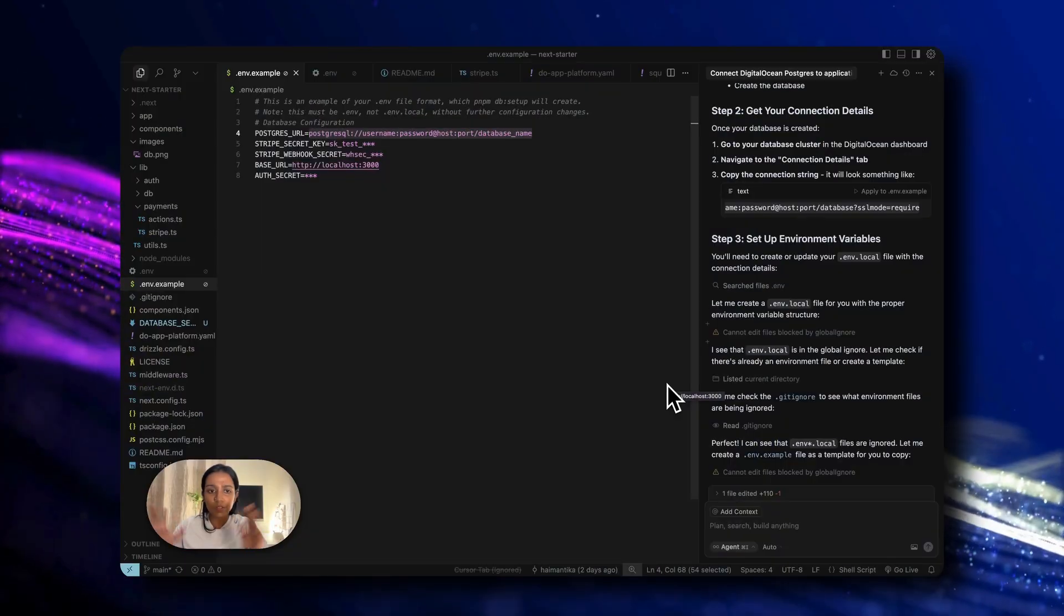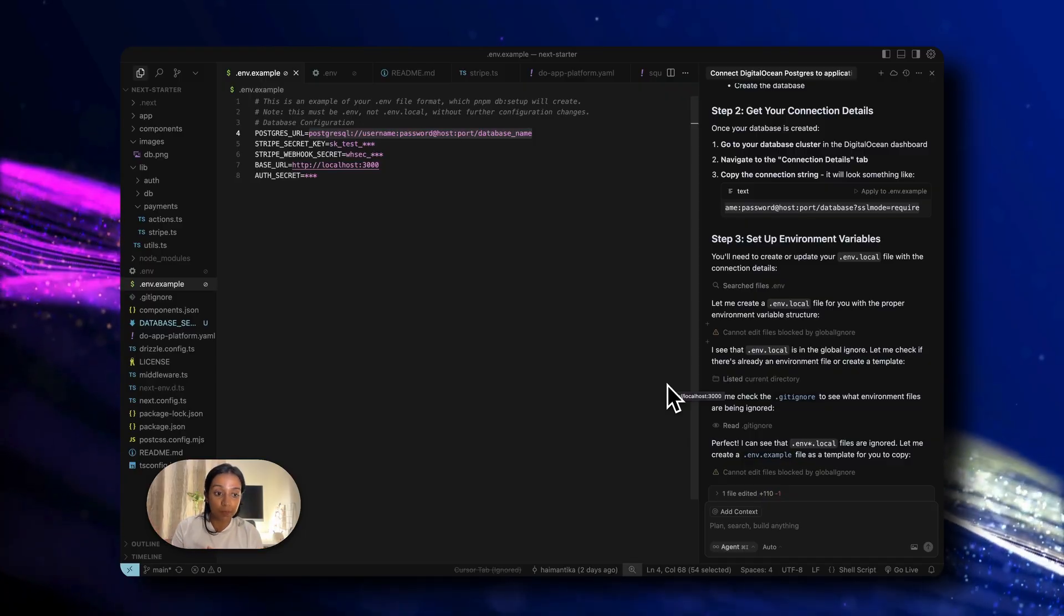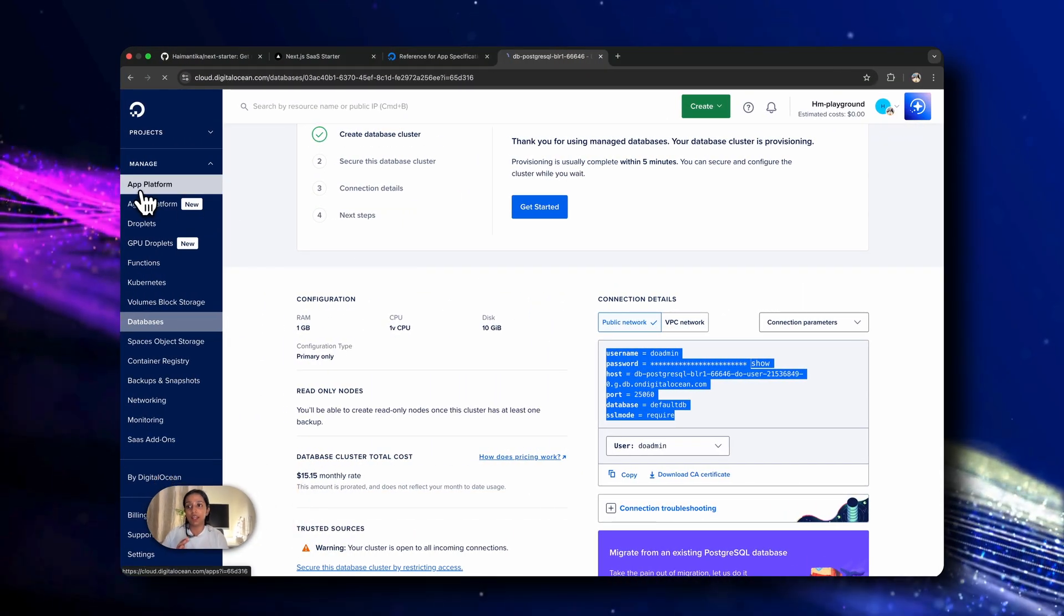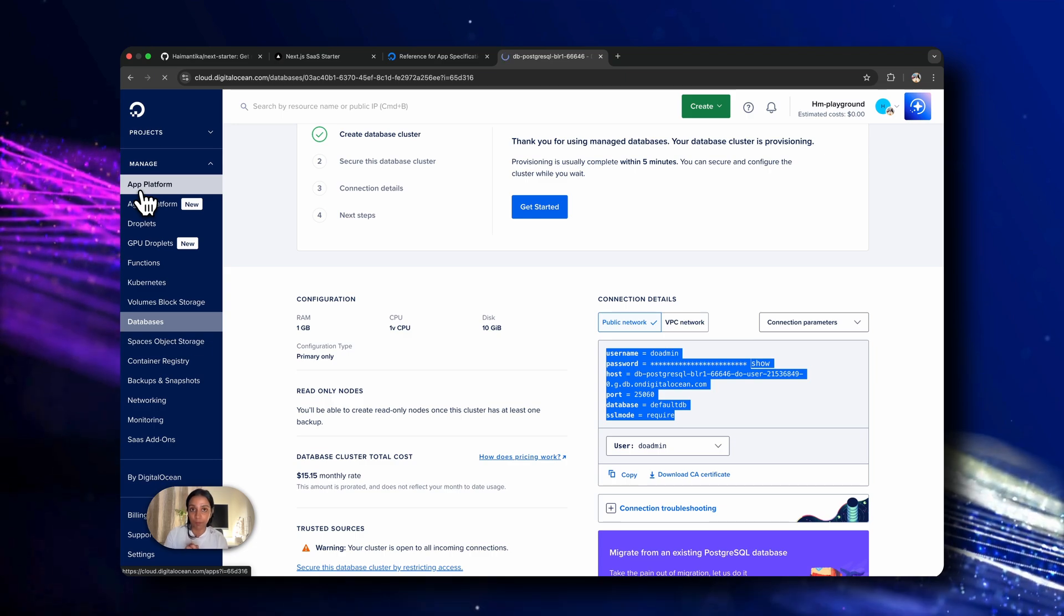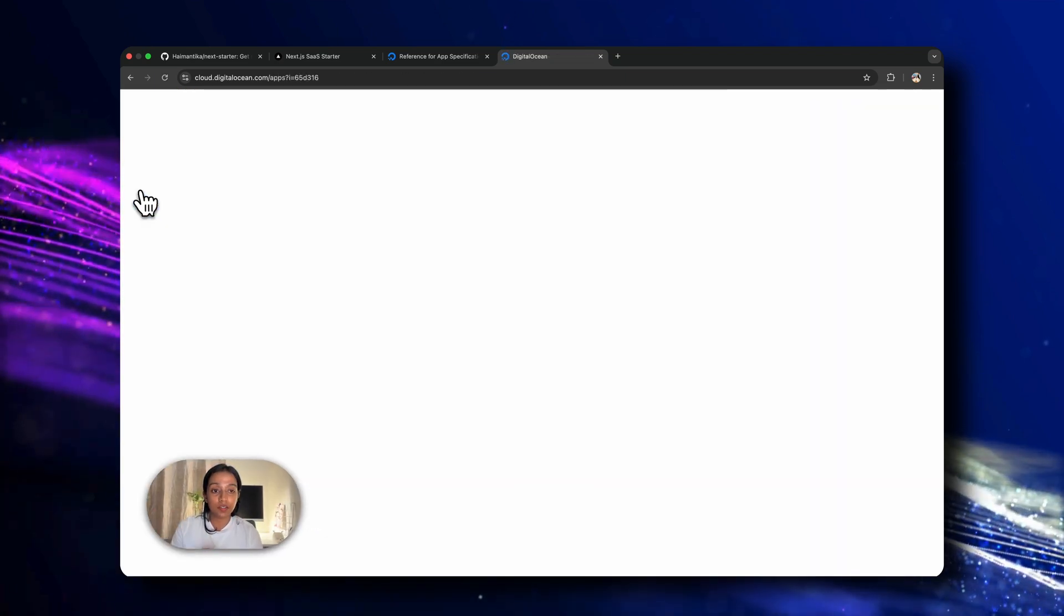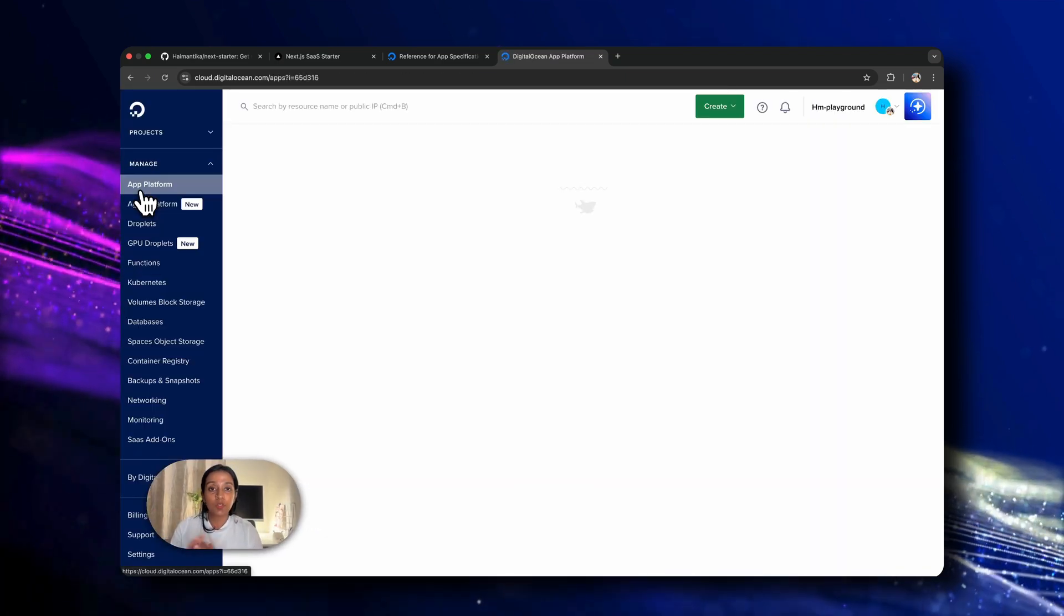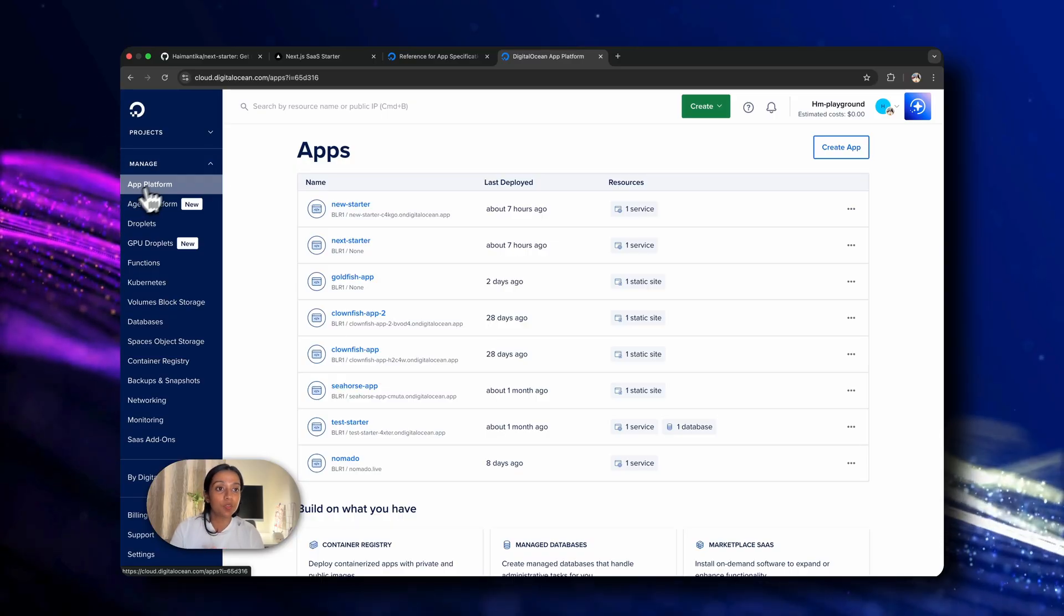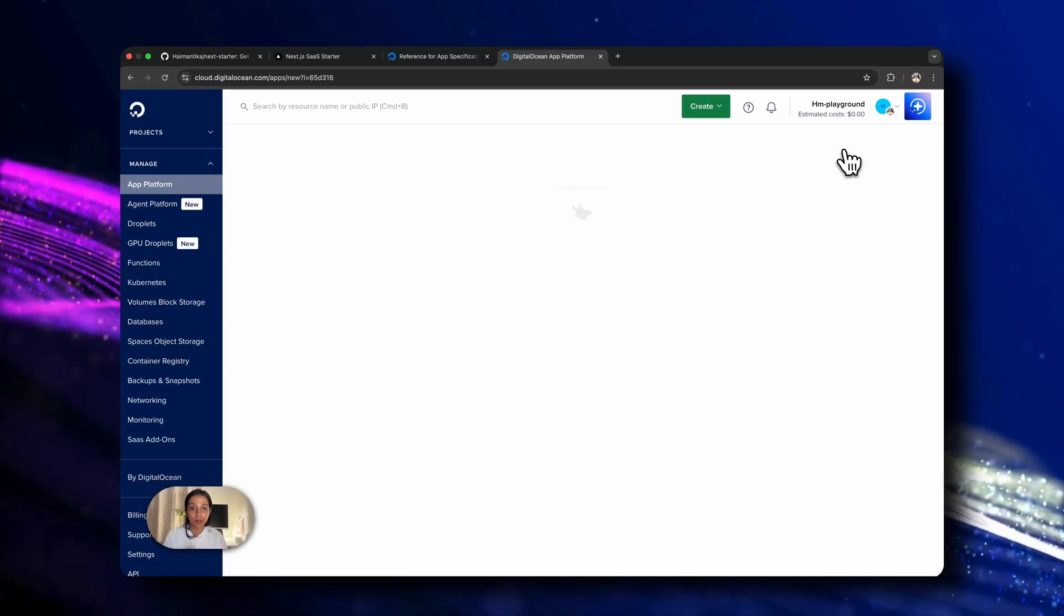Once all of this is done, the next step is to deploy the application. So we'll go back to DigitalOcean and from here, we'll go to App Platform. The repository is currently on GitHub. So we will be deploying the application from GitHub. To do that, I'll click on create app.